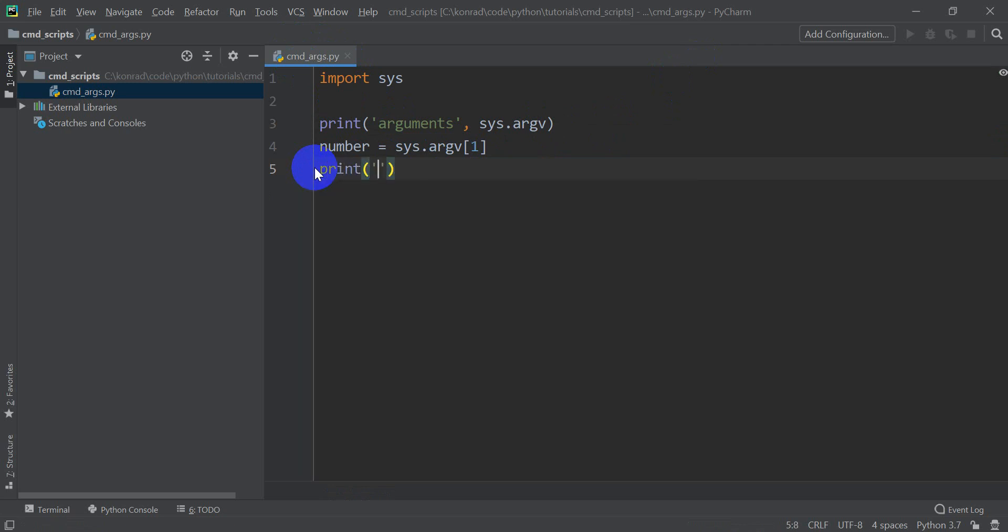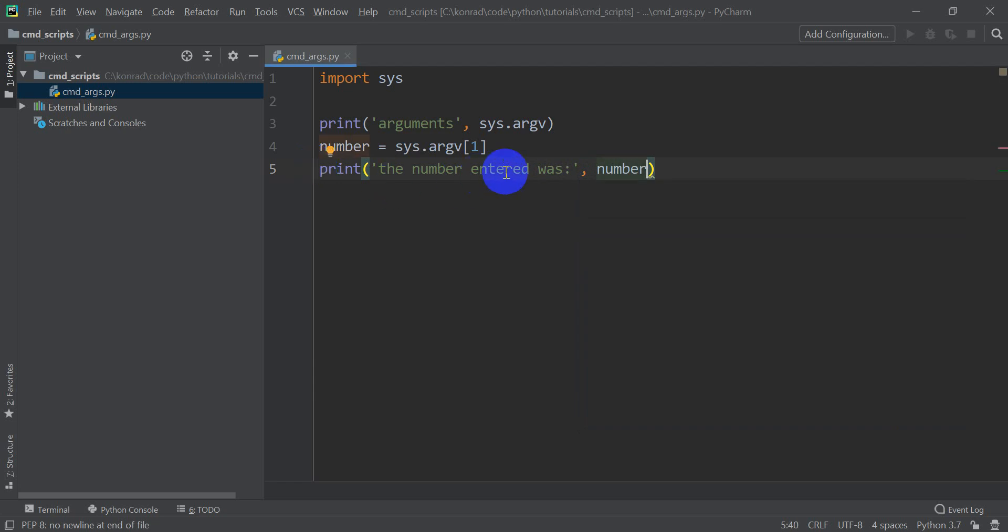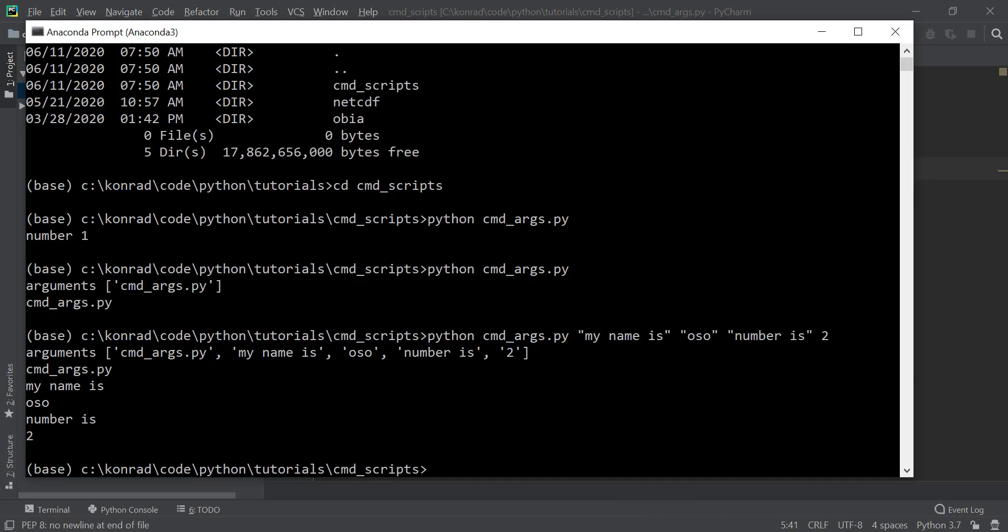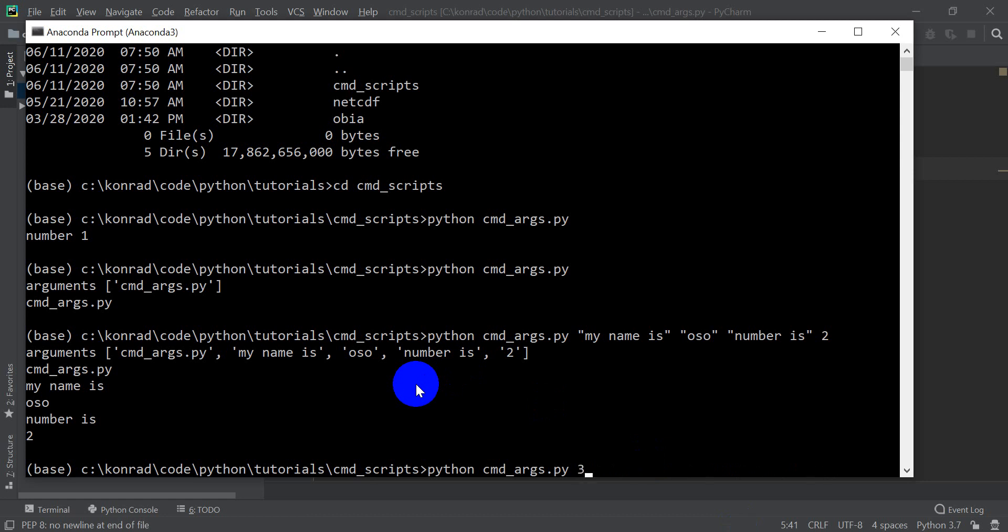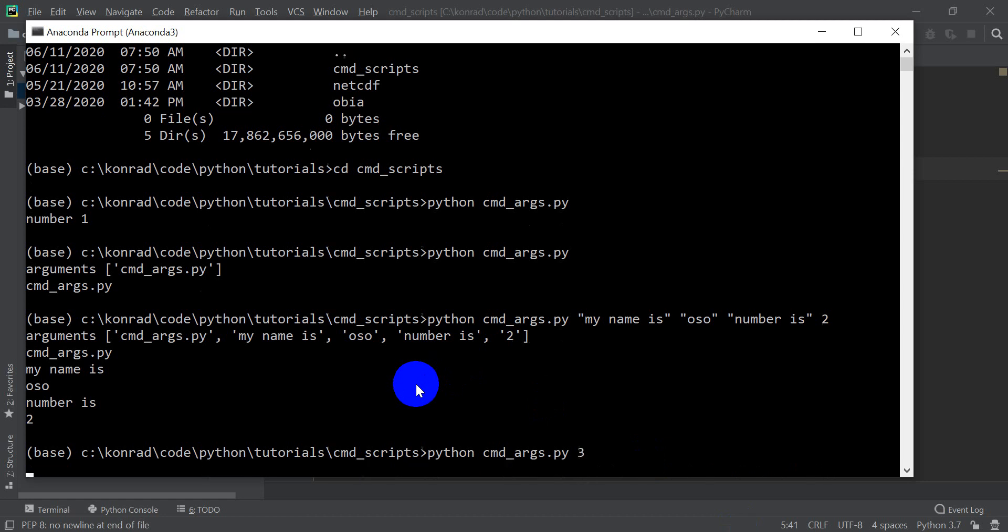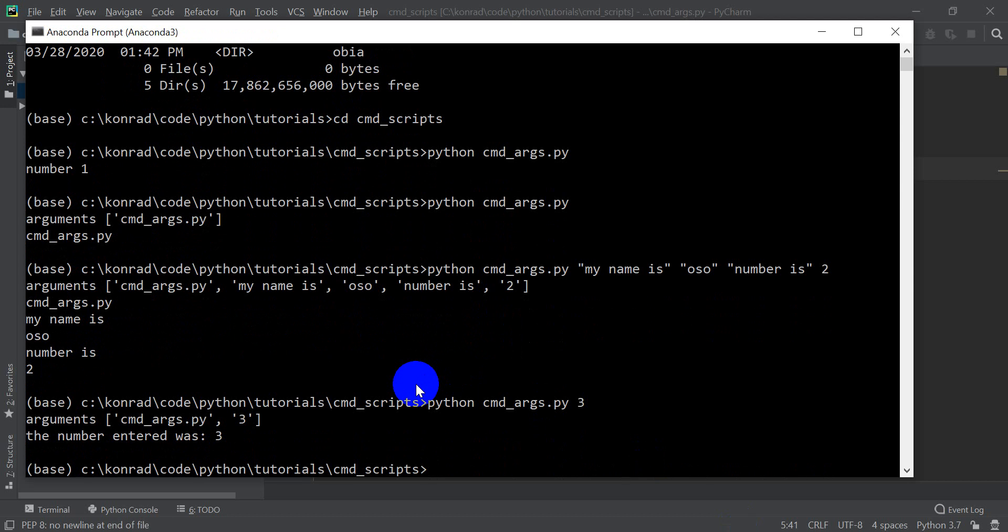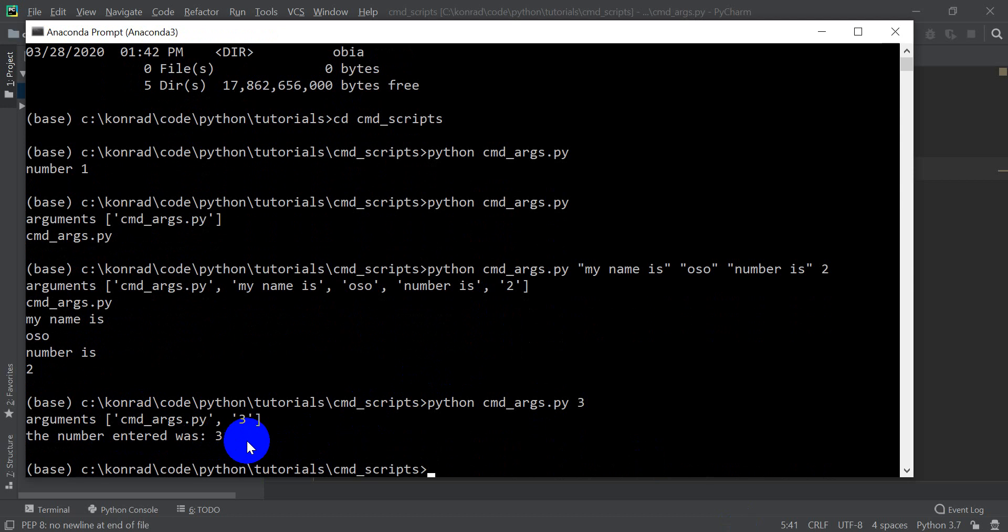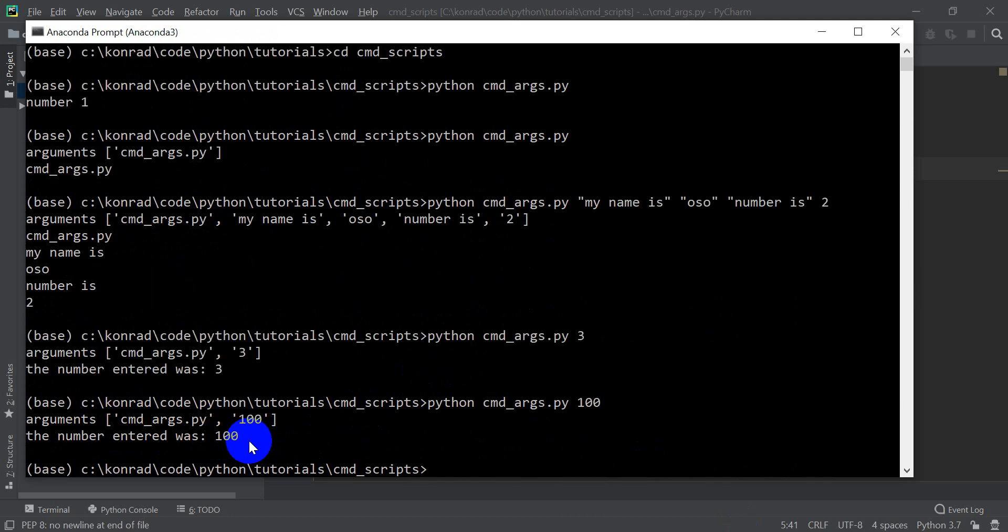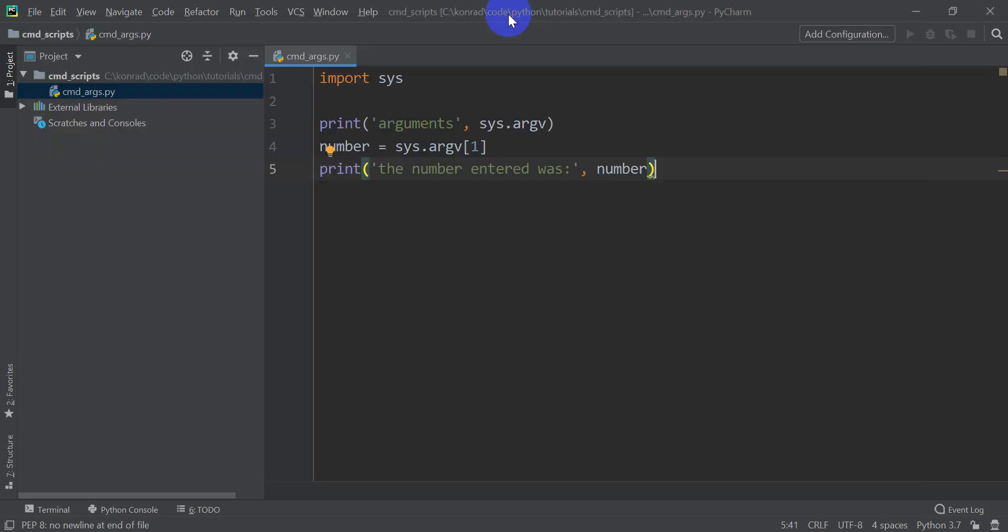And so now I'm going to print the number entered was, and then print the number. So let's go ahead here and go back to our command line. We'll go up and run this same command again, except we'll just put in a number 3 this time. So this number entered was 3, and it still prints out our arguments in the list there. Now let's go up and change this number to 100. The number entered was 100.